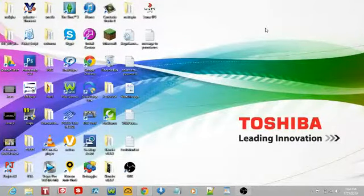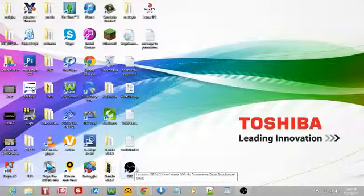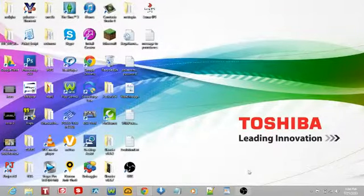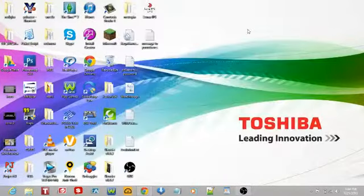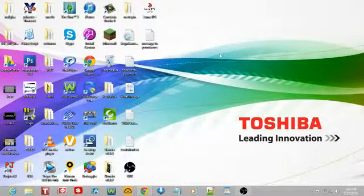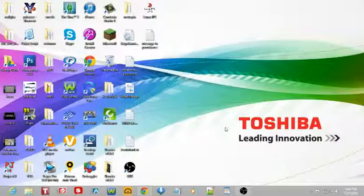Hey everybody, what's up, this is Daniel. I decided to look for Fraps alternatives and I found this one thing called Open Broadcaster Software — yeah, that's what it's called. It's on its beta version. Basically, it's where you can broadcast your very own videos whenever you want onto any type of broadcaster, like Twitch TV or Justin TV. You can also record your screen and record your games as well.